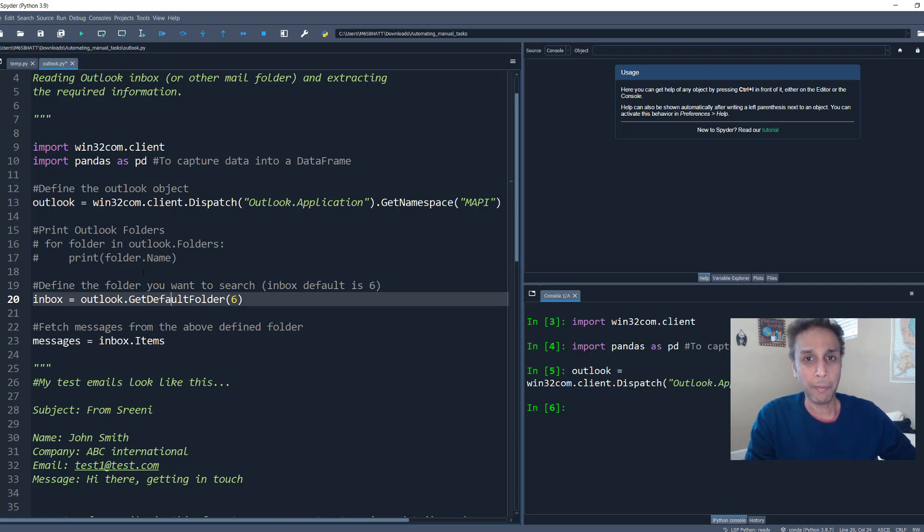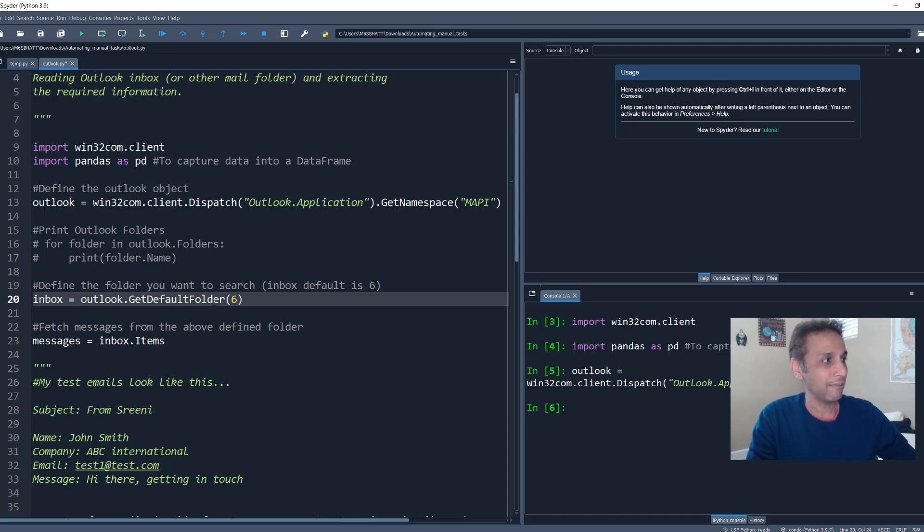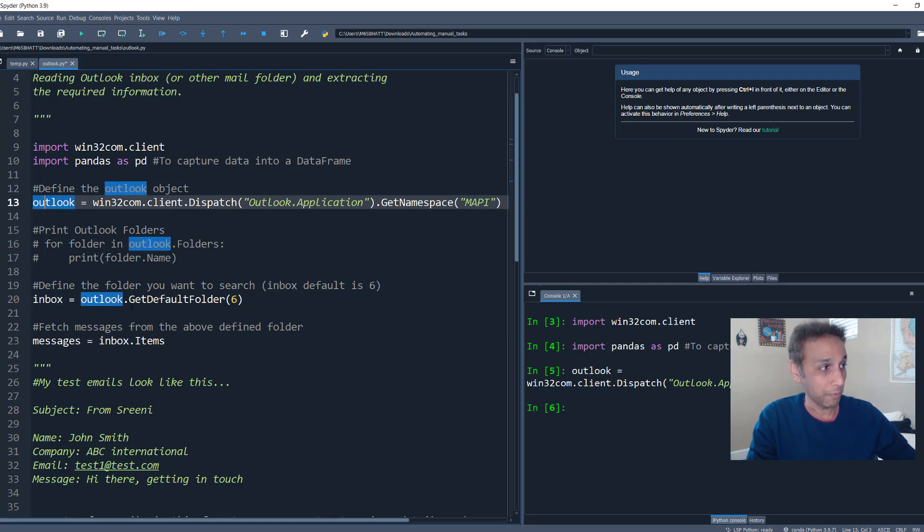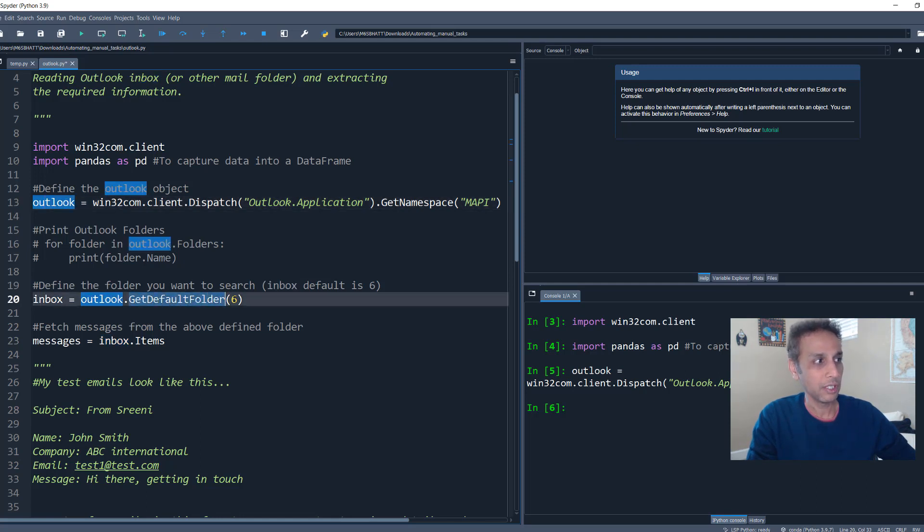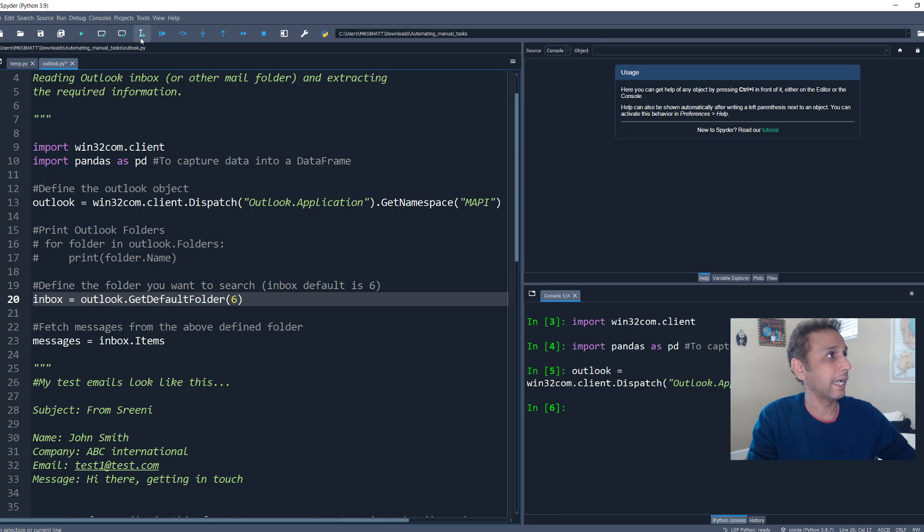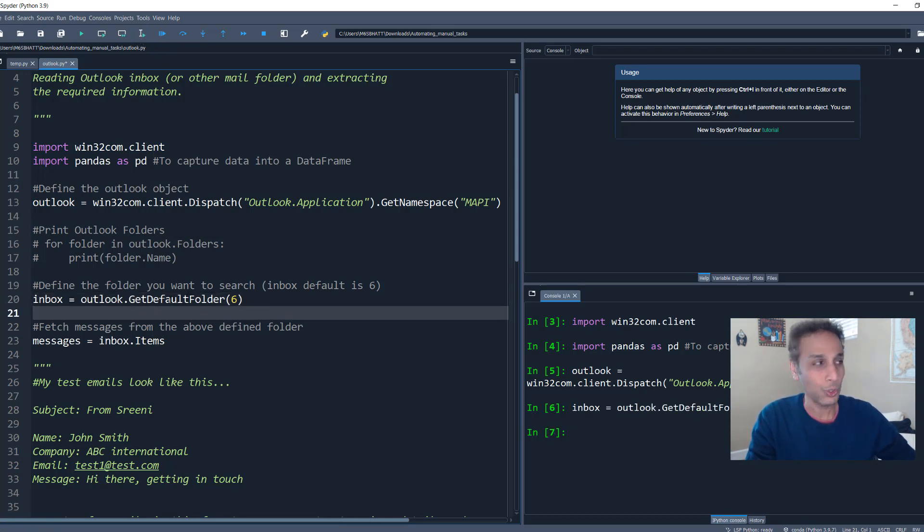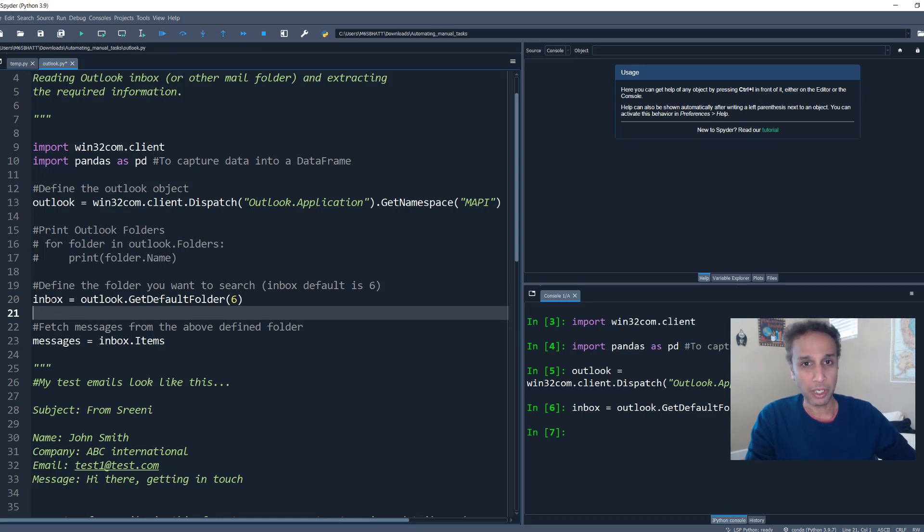Why? Maybe you just want to know what folders are there. So you can define a specific folder down here. Since my plan is looking into the inbox. So the inbox is given a default folder value of six. Don't ask me why, but that's the default value. So I'm defining my inbox as outlook object within outlook object, get default folder six right there. So let's go ahead and run that line. Now my inbox is defined. So now my Python knows within my outlook finding inbox.